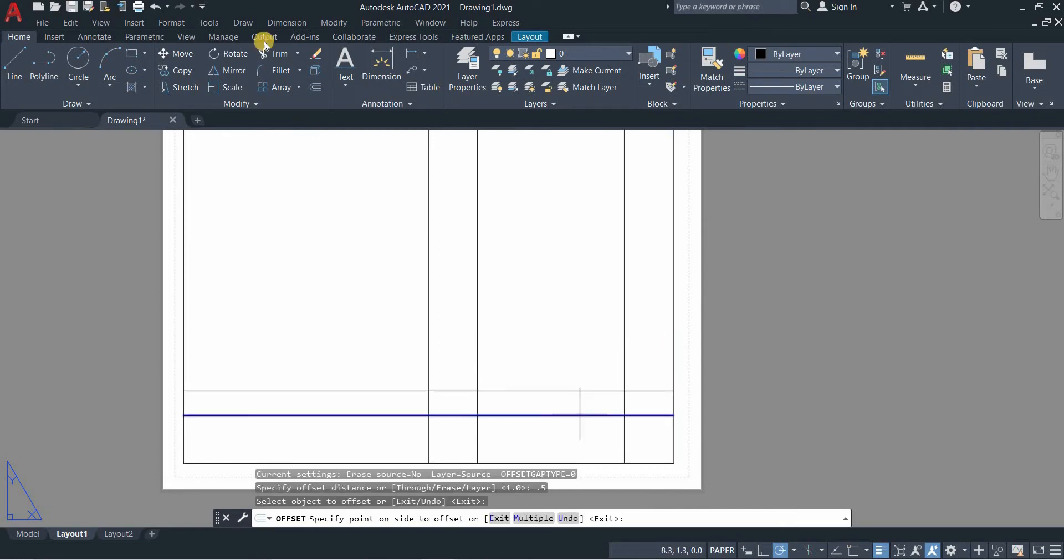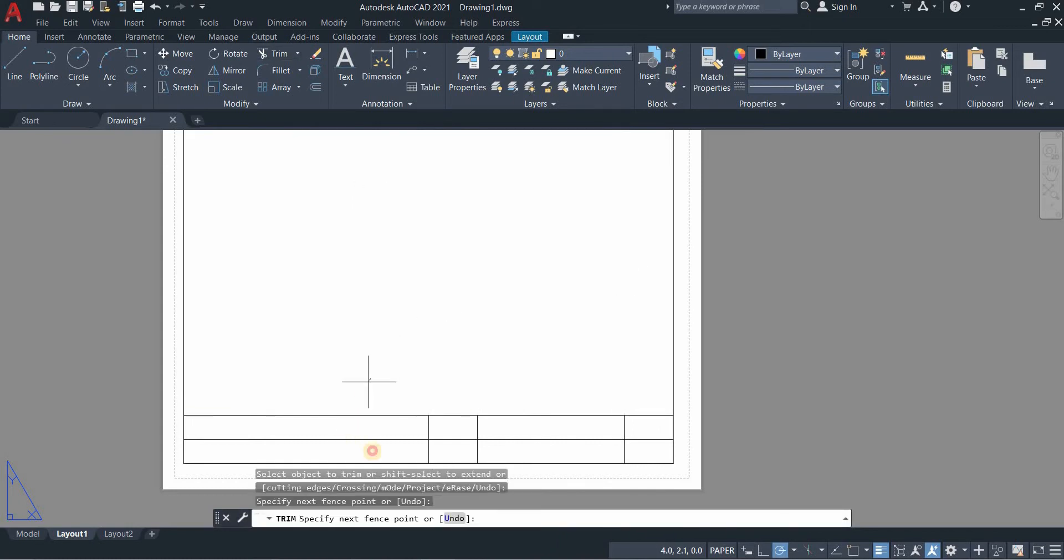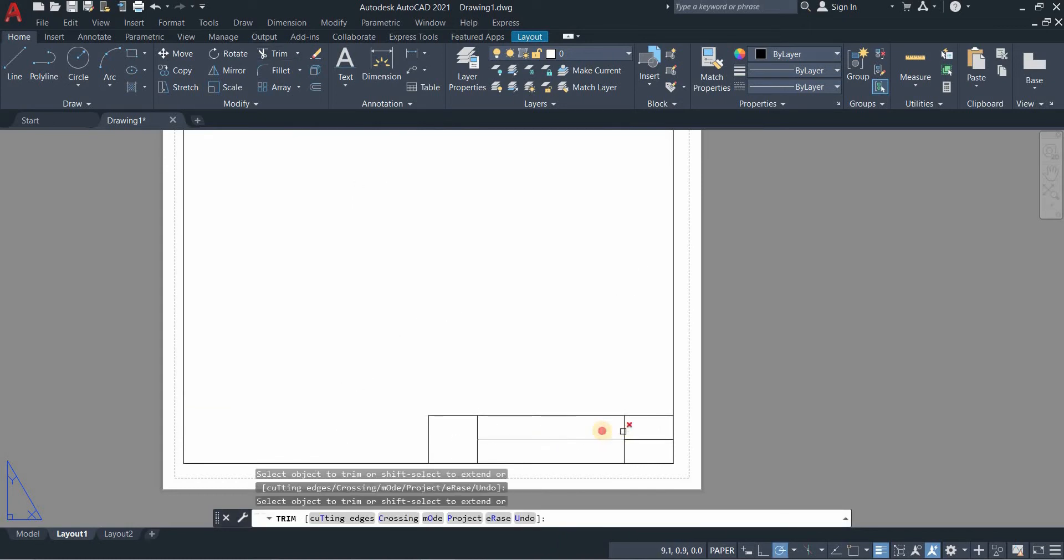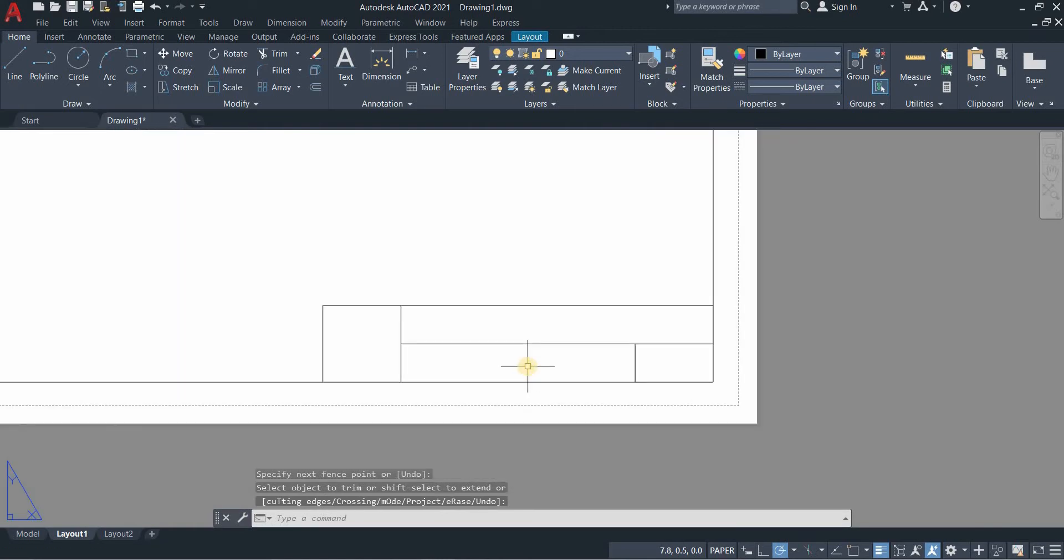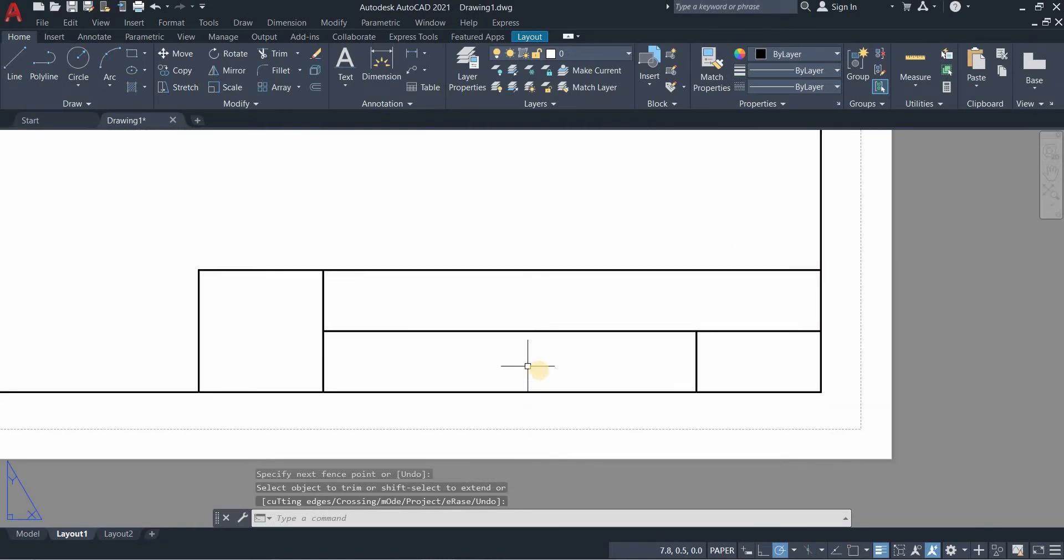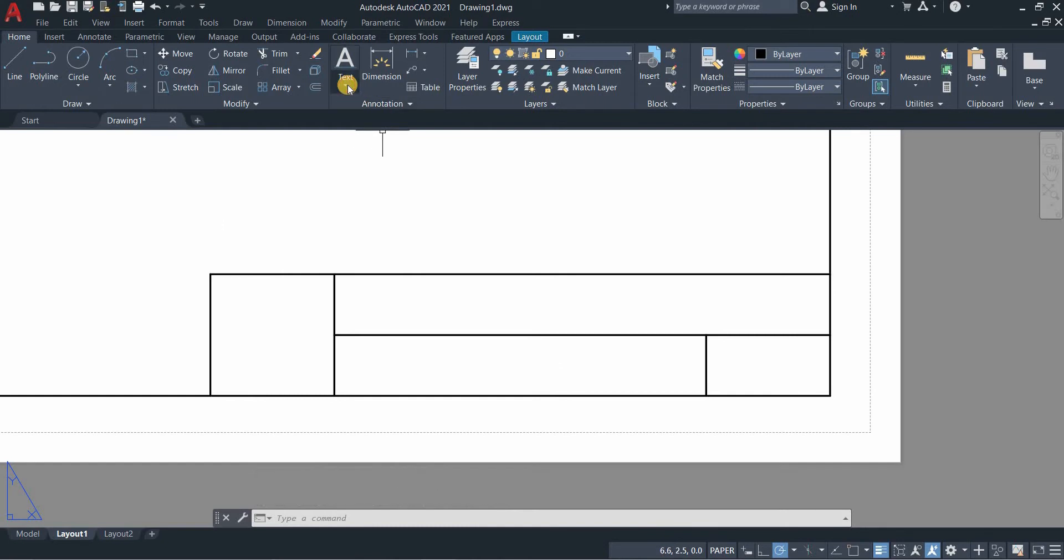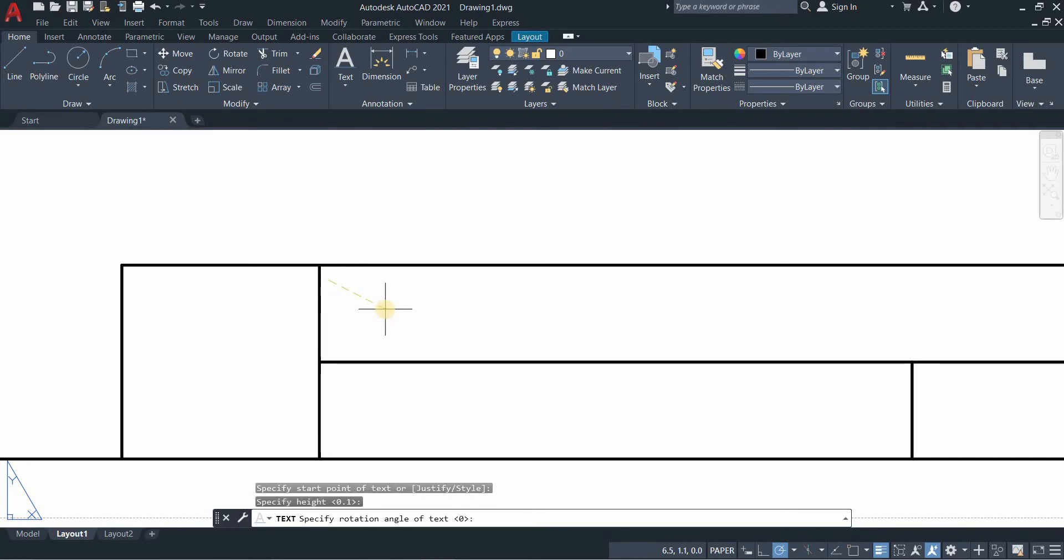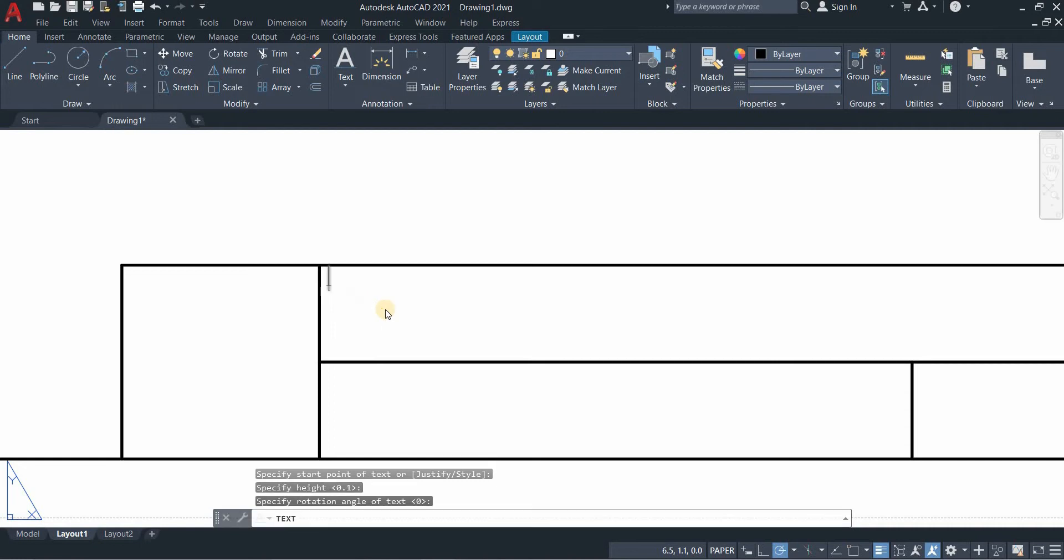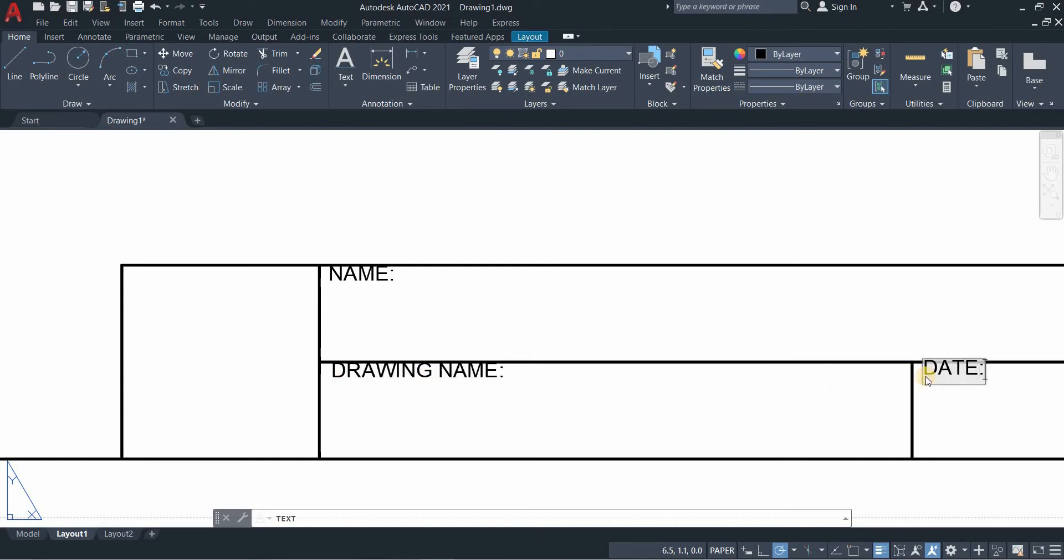Now let's offset 0.5 and then 3, and then zoom in. Let's add text. Go to text, single line, specify the height, enter, type name.